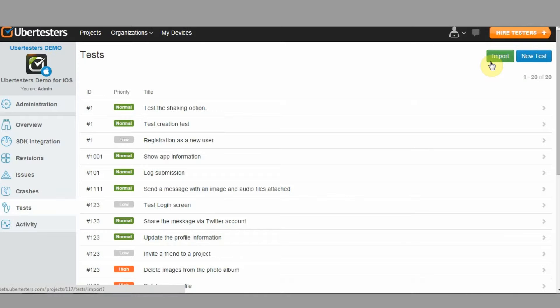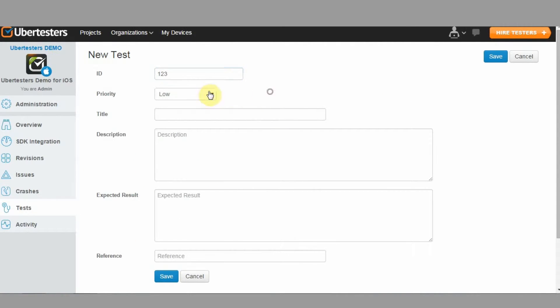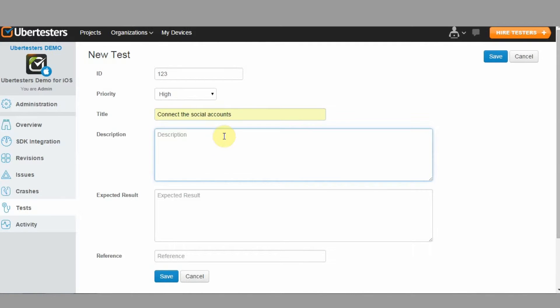To add a new test case, click on the New Test button and fill up the required fields including the expected result, then click on the Save button.